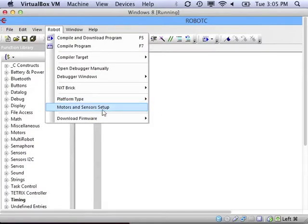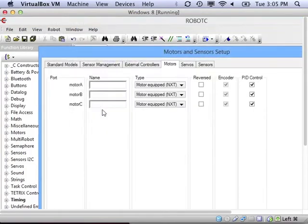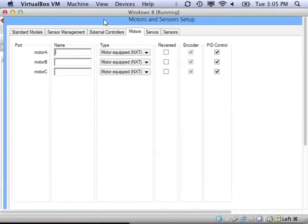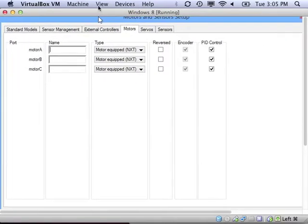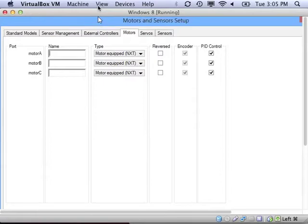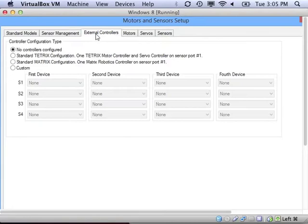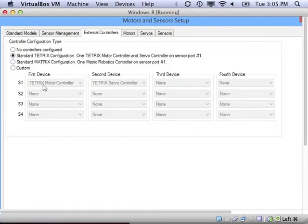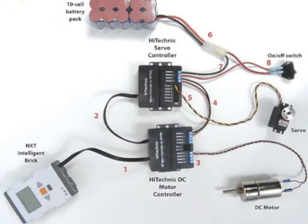Then we need to go into Motors and Sensor Setup. And we can't just start setting up motors. Our motors are connected to our NXT brick via motor controllers. So we need to actually set up the controllers first. You can use the standard Tetrix configuration, which is from port 1 to a motor controller and then daisy chained into a servo controller, like in this picture.